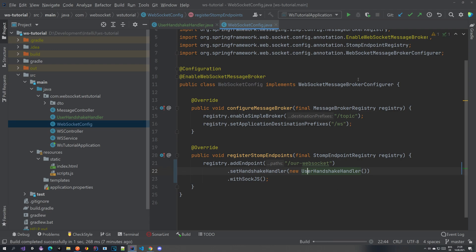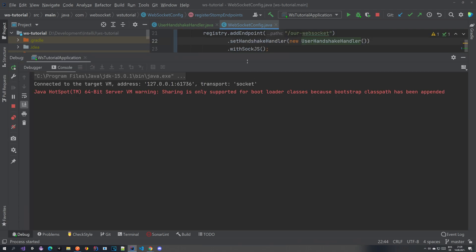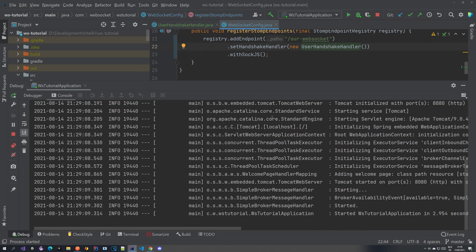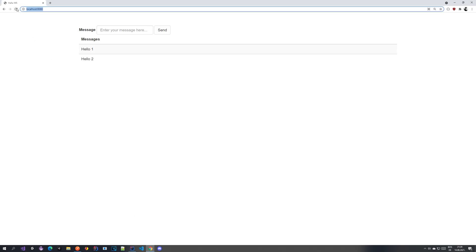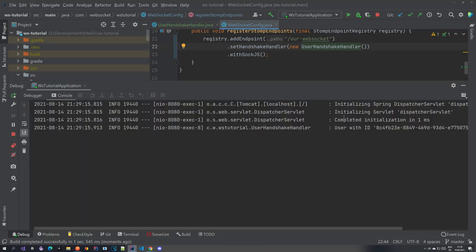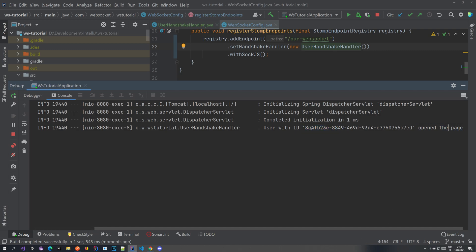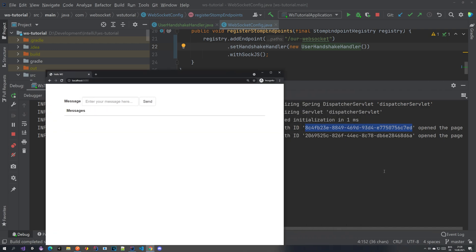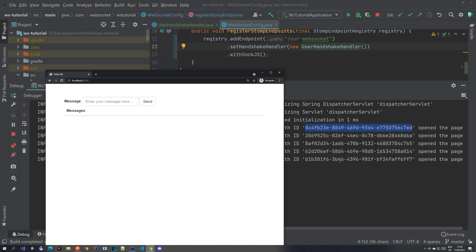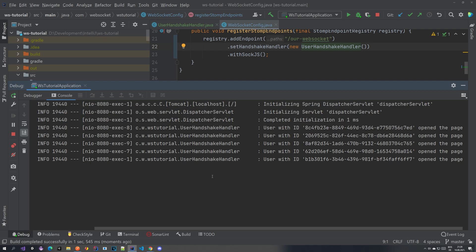What should happen now is every time we open localhost 8080 we should see a message with a user ID. Let's go to Chrome, refresh the page, and back in IntelliJ you can see a message showing the user with a generated ID. In the incognito window we get a different ID. So every time it's a different user, a different ID — the user ID would change every time you refresh the page.